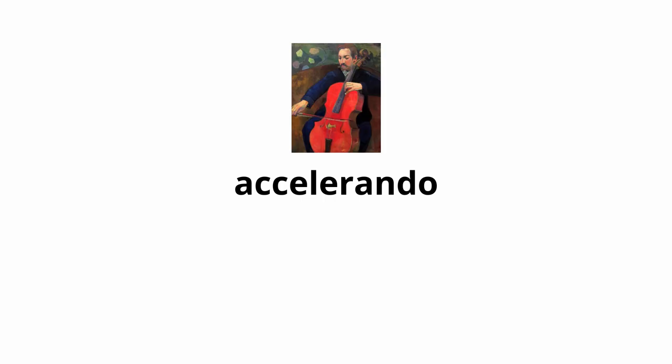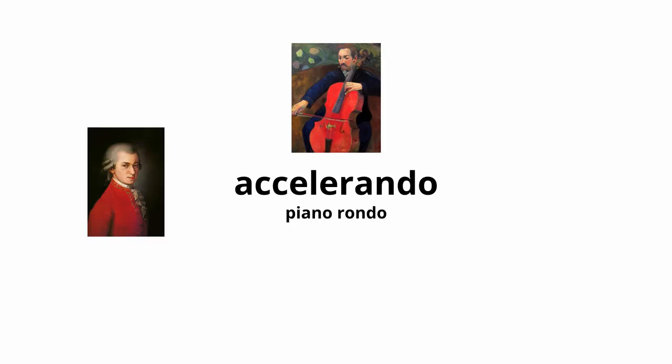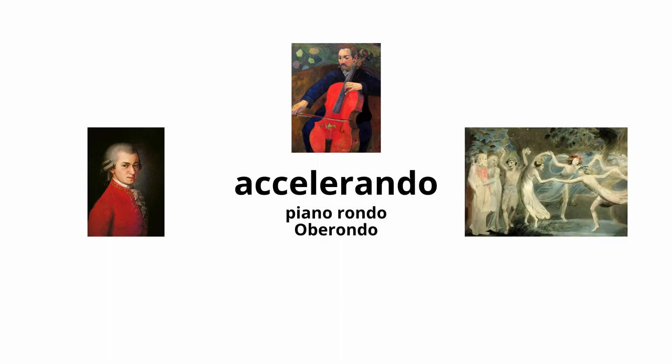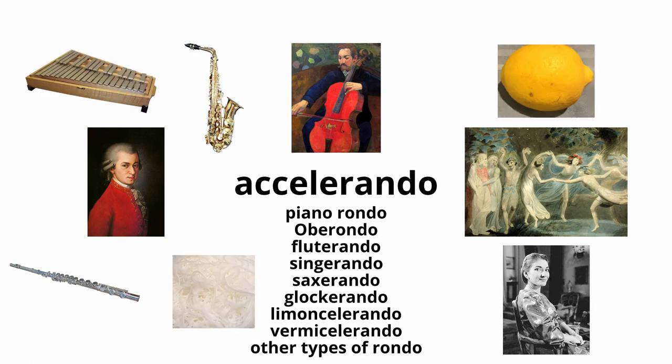A cello-rondo means to speed up, if you're a cellist. Pianists get piano-rondos, and oboists get ober-rondos. In casual use, we call them all a cello-rondos, because the cello is a nice instrument.